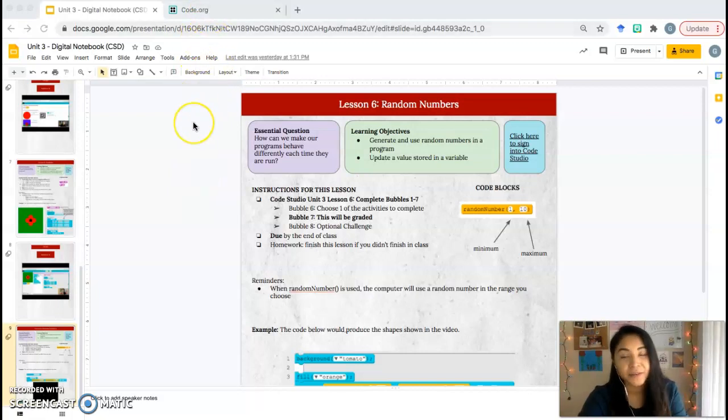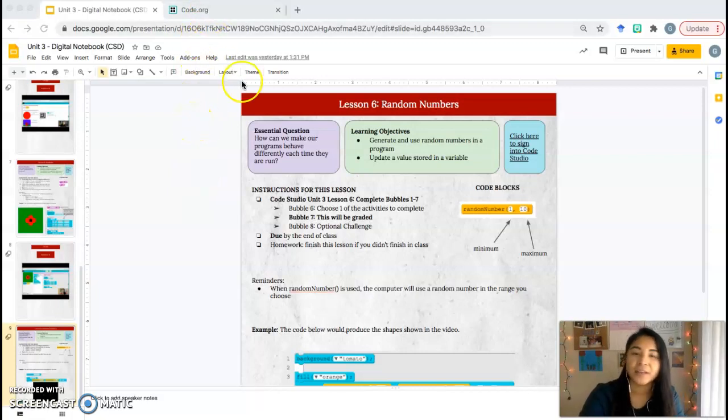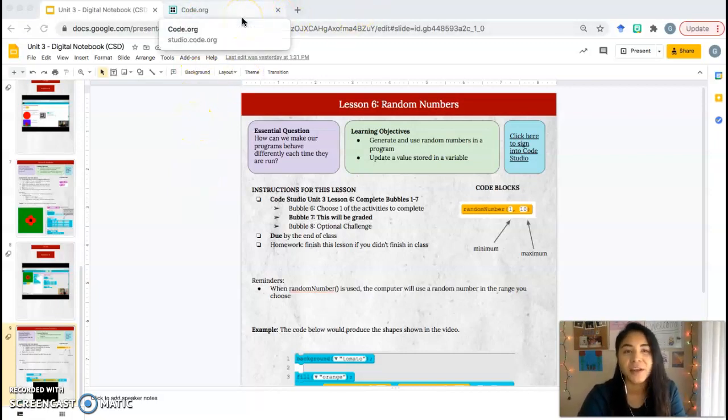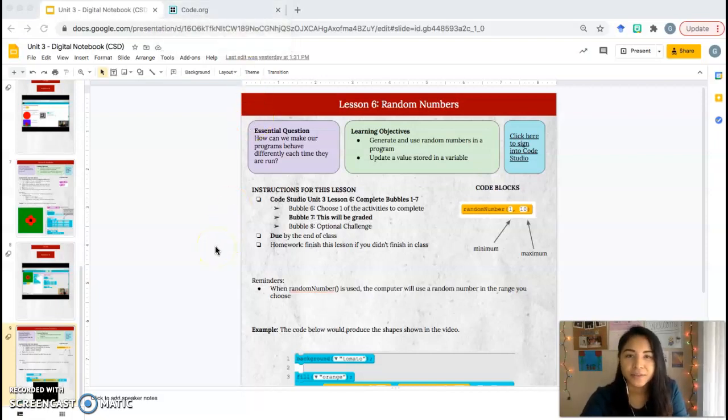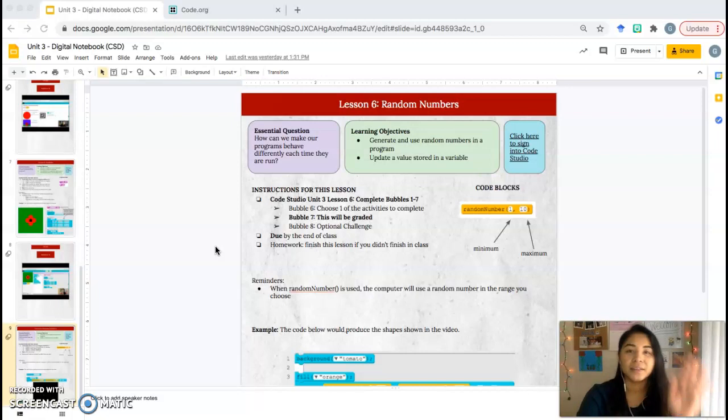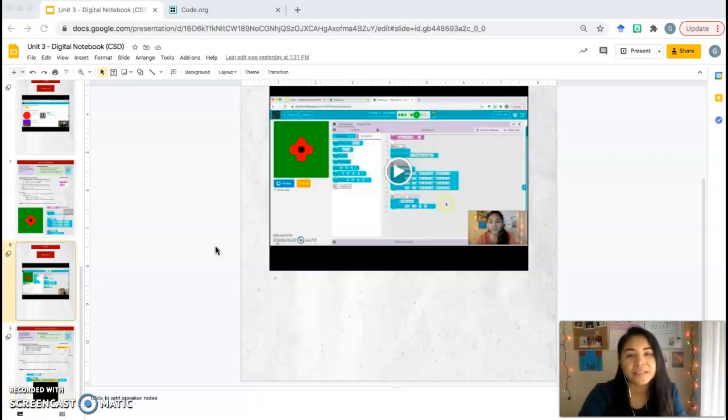Remember, you can just type in code.org in the browser to get into Code Studio. To access your notebook, you can go to Schoology, go to the resources, CS resources folder, and it should be in there. All right, let's get started.